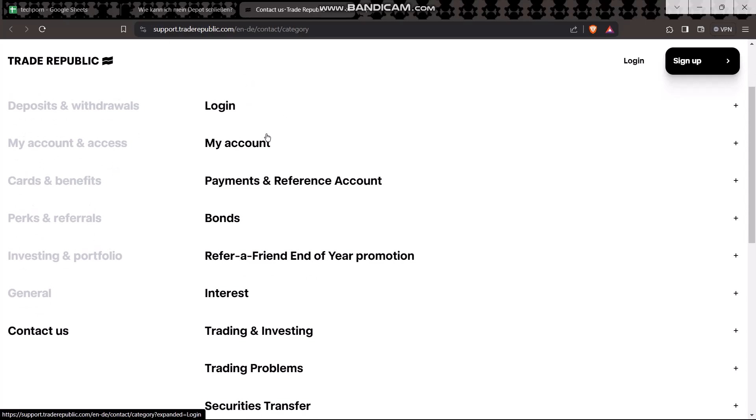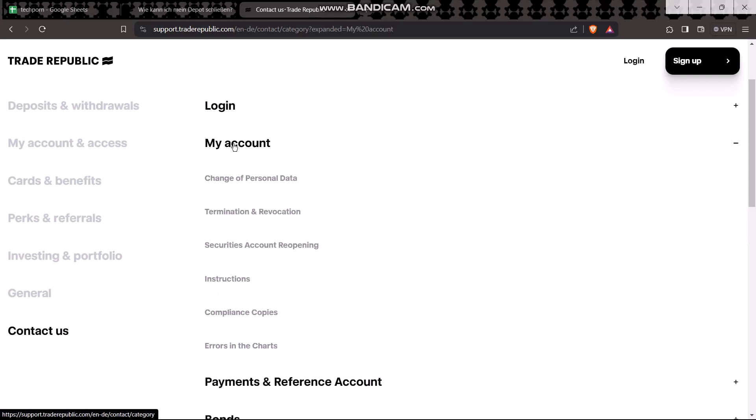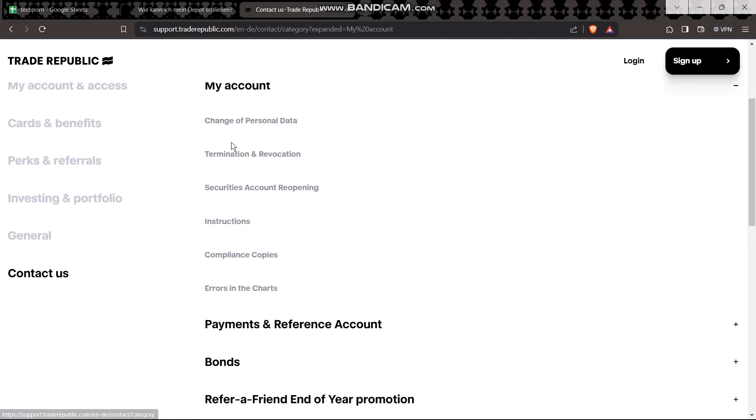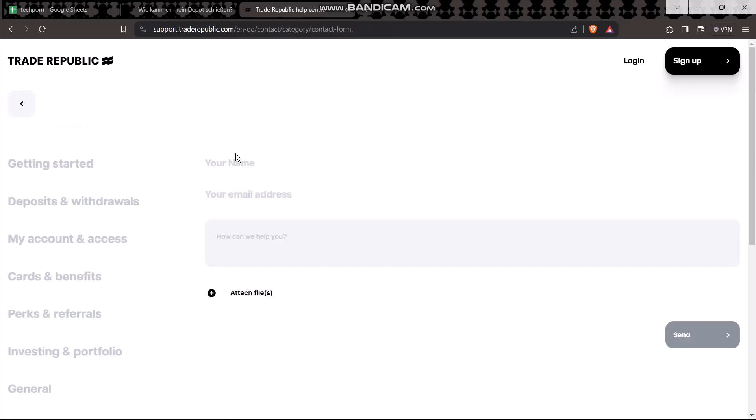Click on 'My Account', then click on the option that says 'Termination and Revocation'. Once you click that, type in your name and your email address.